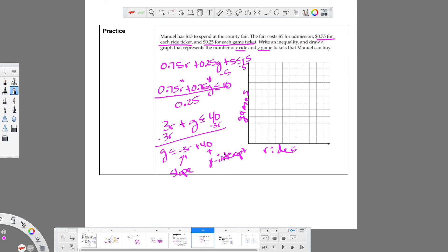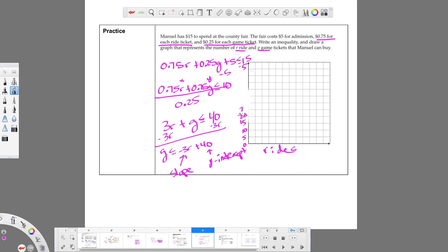Since we're counting up to 40 or 50 on each axis, we'll count by fives. So on the games axis I'll mark 5, 10, 15, 20, 25, 30, 35, 40, 45, 50. And for rides the same: 5, 10, 15, 20, 25, 30, 35, 40, 45, 50. We know our starting point on the games axis is 40, so that's our y-intercept to begin graphing.